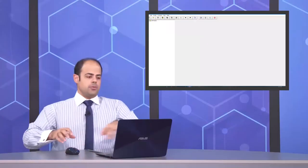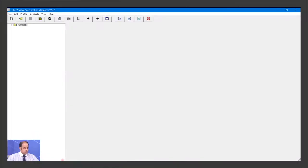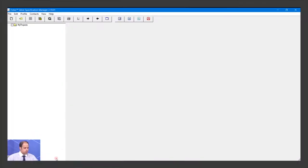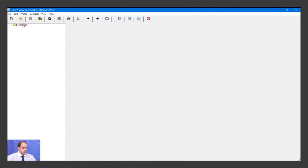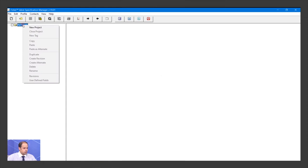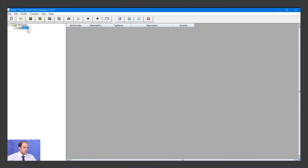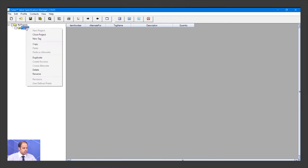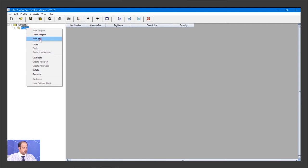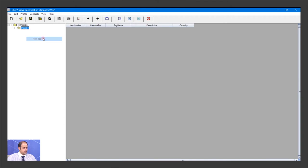When you open the software, you'll see something like this. Right-click on Project and choose New Project. You can write a project name, for example, Injection or Isomerization or Light Naphtha Project. Then right-click again and choose New Tag.